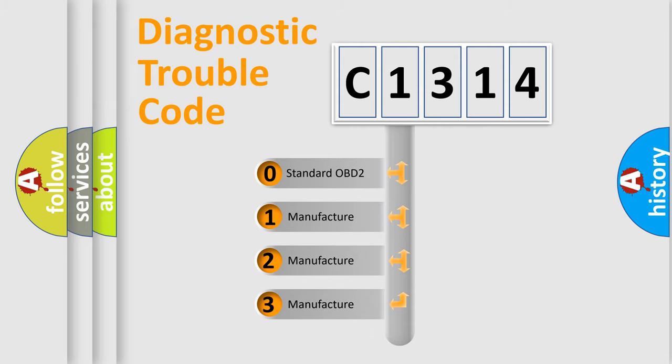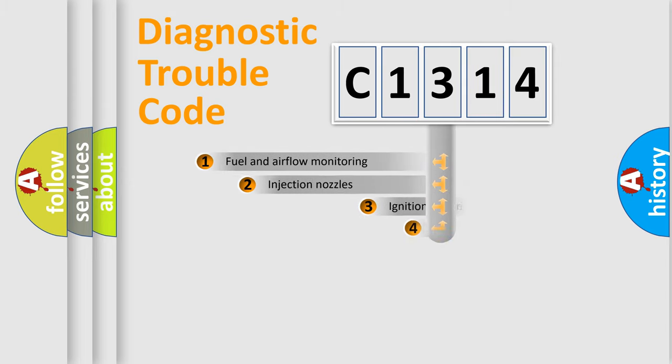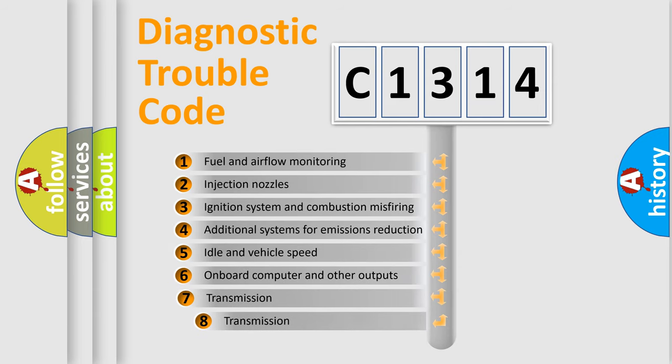If the second character is expressed as zero, it is a standardized error. In the case of numbers 1, 2, 3, it is a manufacturer-specific expression of the car specific error.